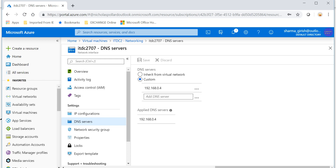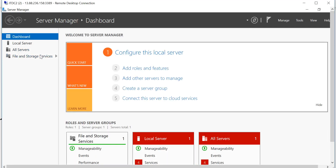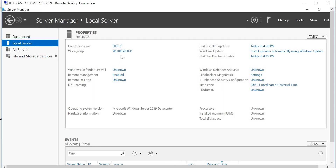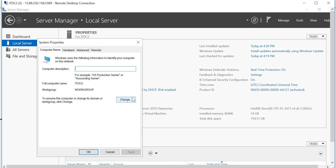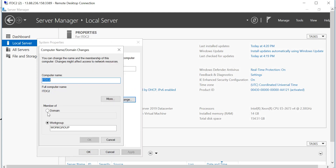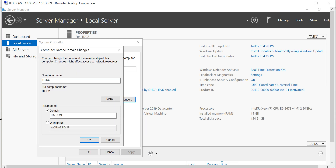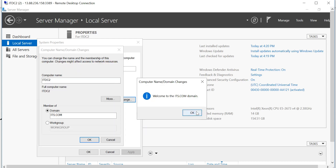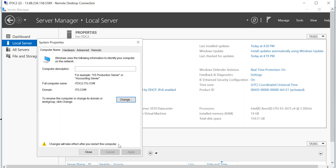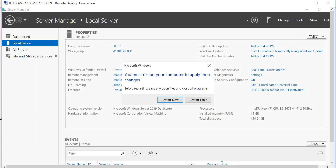Going back to the RDP session on DC2, I'll go to Local Server. It is not part of the domain. I'll go to Workgroup, click Change, and make it a member of the domain. Click OK — it's asking for domain credentials. Welcome to the domain — I need to restart this machine. Restarting now.